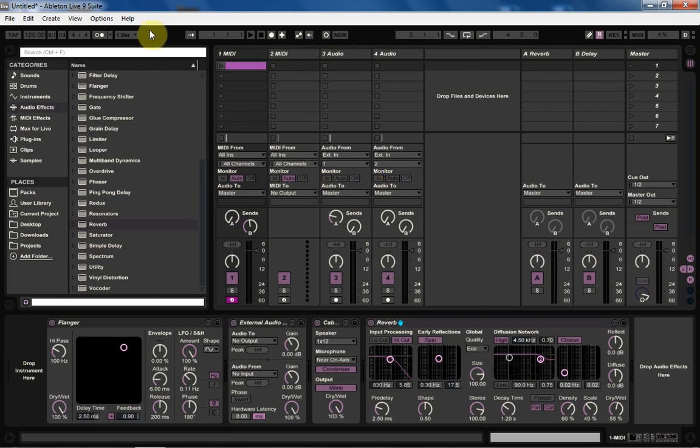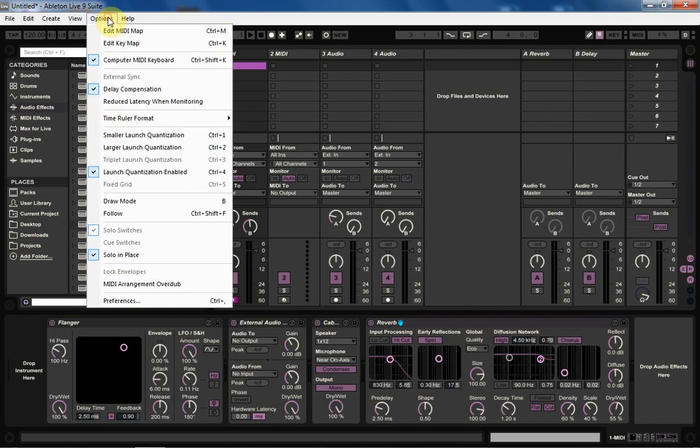They're from a site called Sonic Bloom and they're free after you register. Once you've registered, it's pretty simple—you just click one button to download them. The site is also great for Ableton information, tutorials, and other free goodies, so definitely go sign up and get these. This is one of my favorites, it's so good-looking.